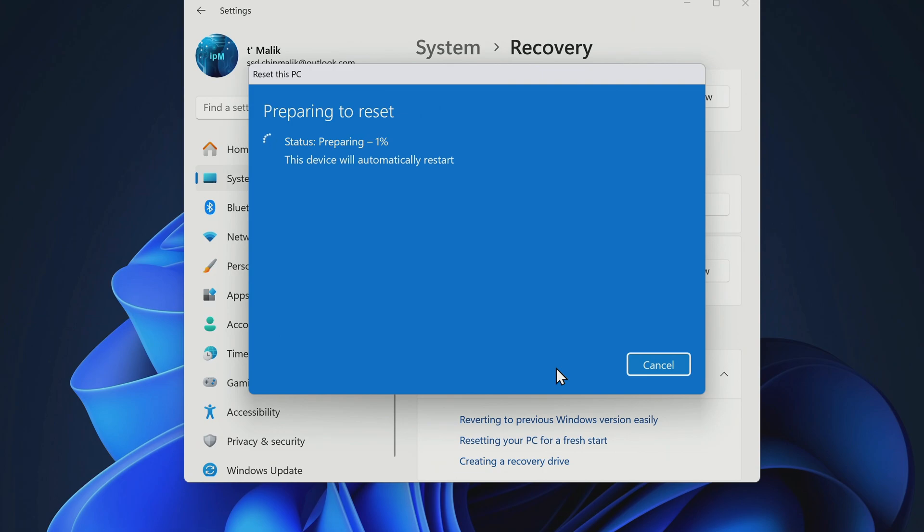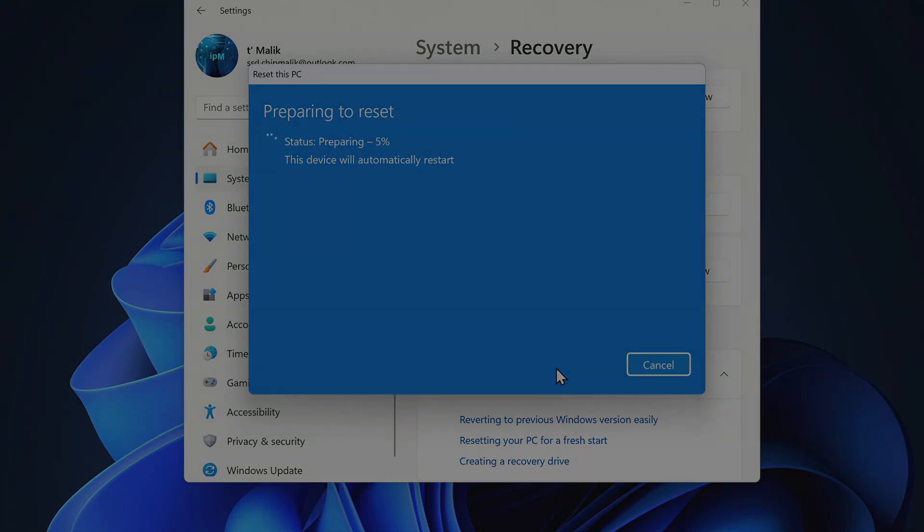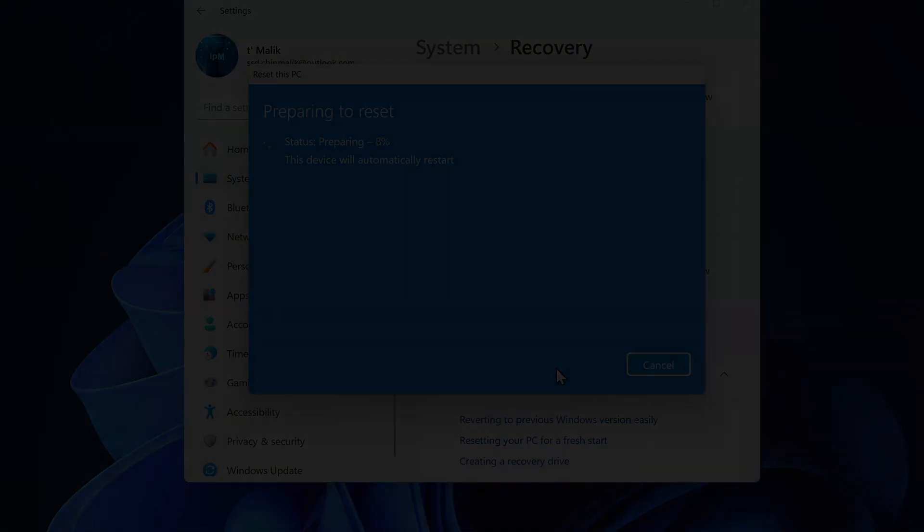For some time we will not need to do anything. The computer will restart several times. Please do not turn off your computer.